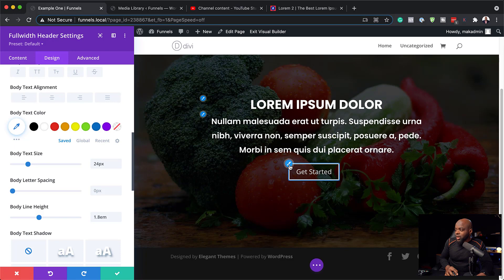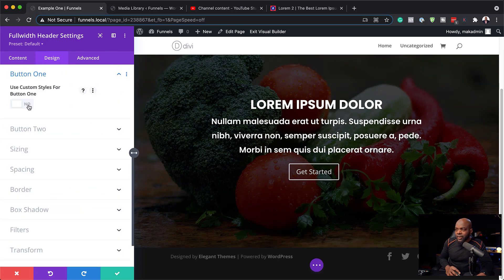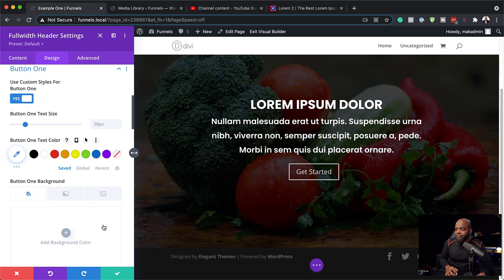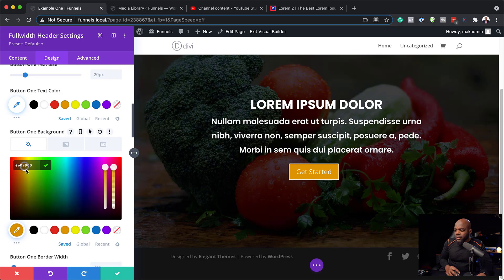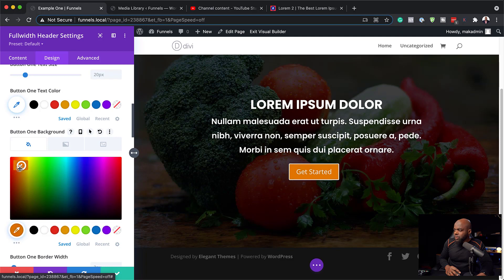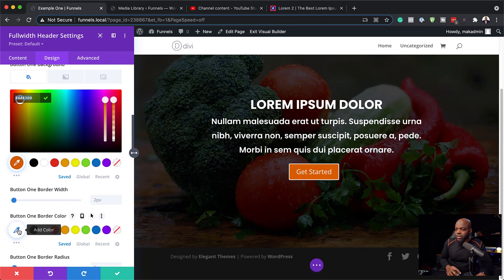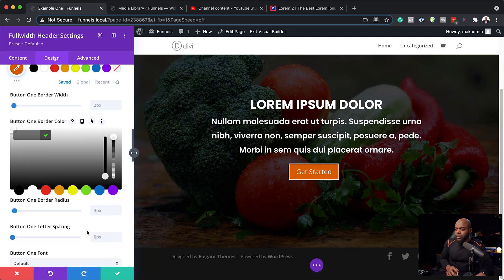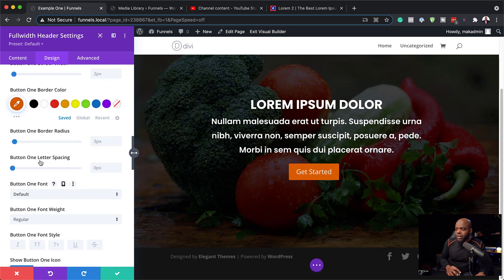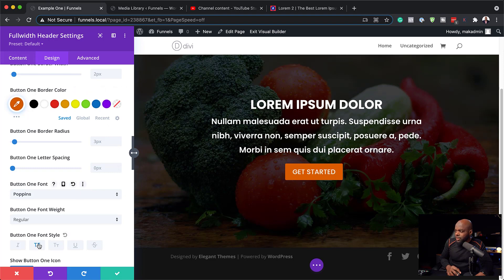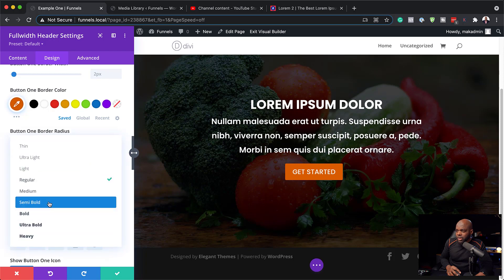Now it's time to work on our buttons. I'll click the paintbrush tool and activate Use Custom Styles For Button. First I'm going to add my button background color. Let's go in and make this orange a bit darker. I'm going to copy this color because I'm going to use the same color for the border — I can just paste it in and my border has been updated. Next I'll look at our font: I'll change from Default to Poppins, try all caps, and go Semi Bold.